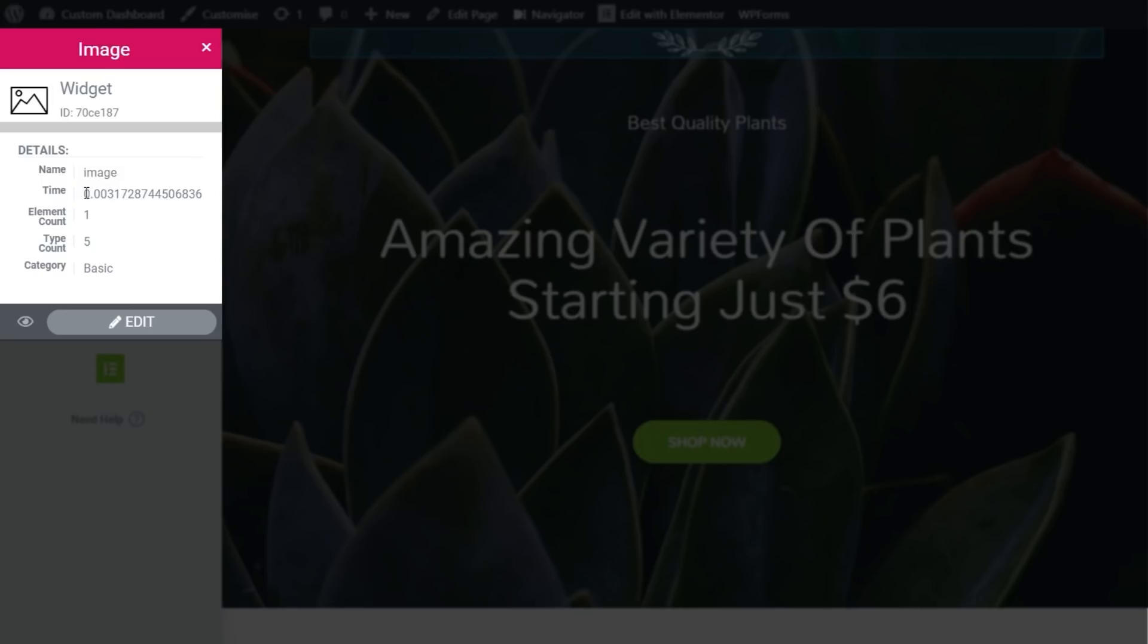The time it's taken for this element to load up, the element count, how many times that element is displayed on this particular page, the element count, type count, and the category is under the basic section, as opposed to the pro and so on and so forth.